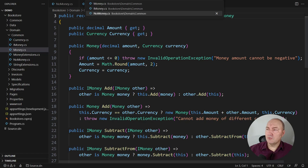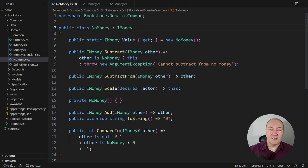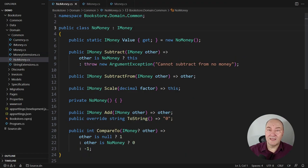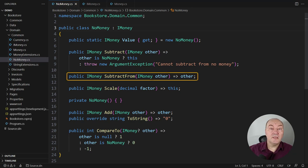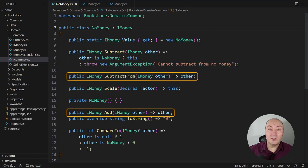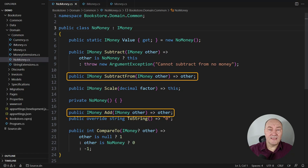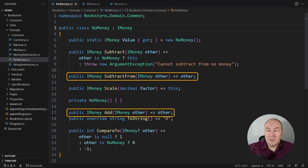That is where another special implementation comes, the no money class. It is singleton and it ignores currency altogether. You can always add zero to any money amount and it will succeed.